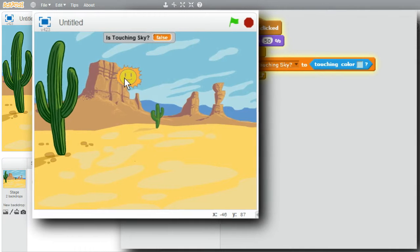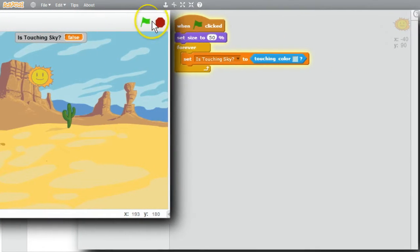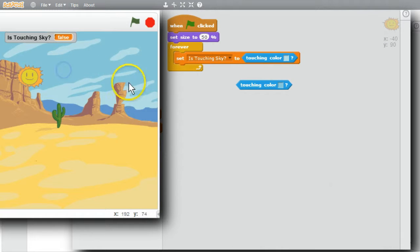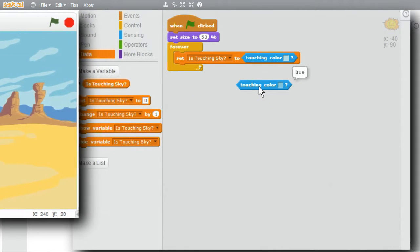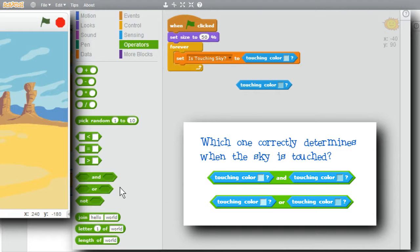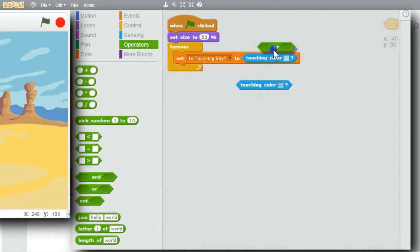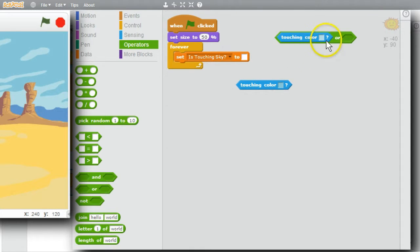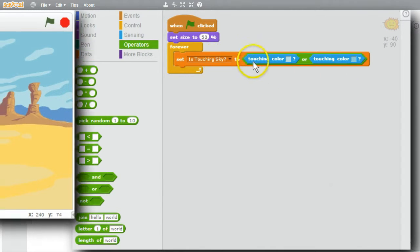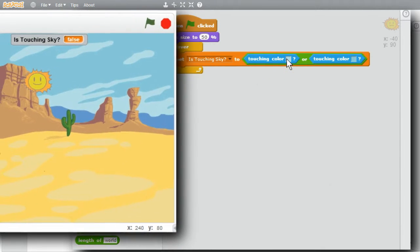I'll duplicate the touching color block and change it to be the darker blue — when I click on it now, it shows true. I'll go to operators. The question is, should I use AND or OR for the two touching values? The sky is light blue clouds and dark blue sky. Should I use AND? No — I need to touch only one of the colors to be touching the sky, so I'll use OR. 'Is touching sky' will be set to true if the sun is touching the light blue clouds or the dark blue sky.